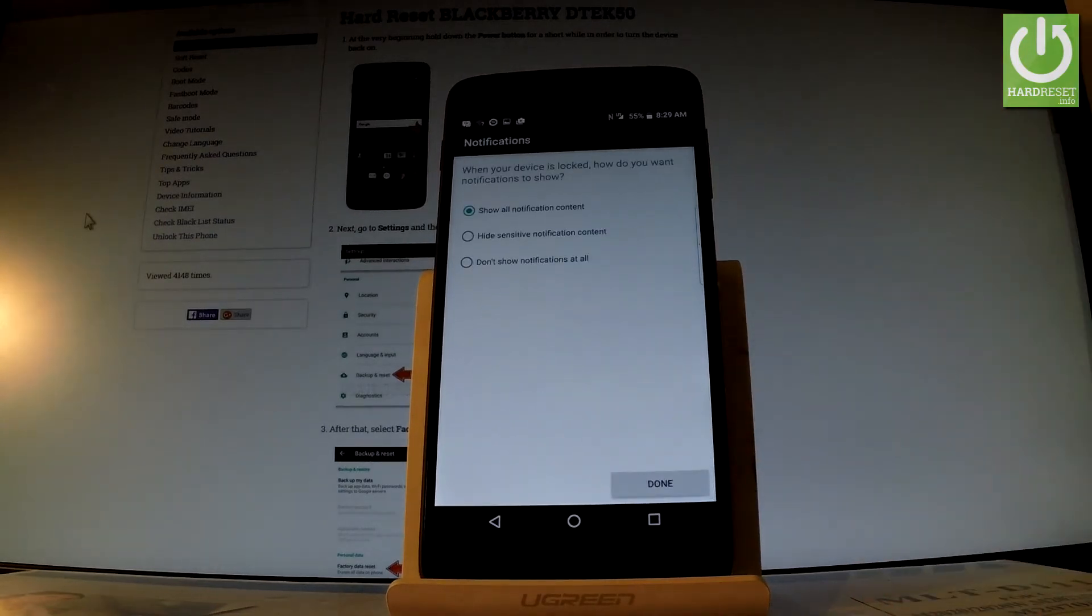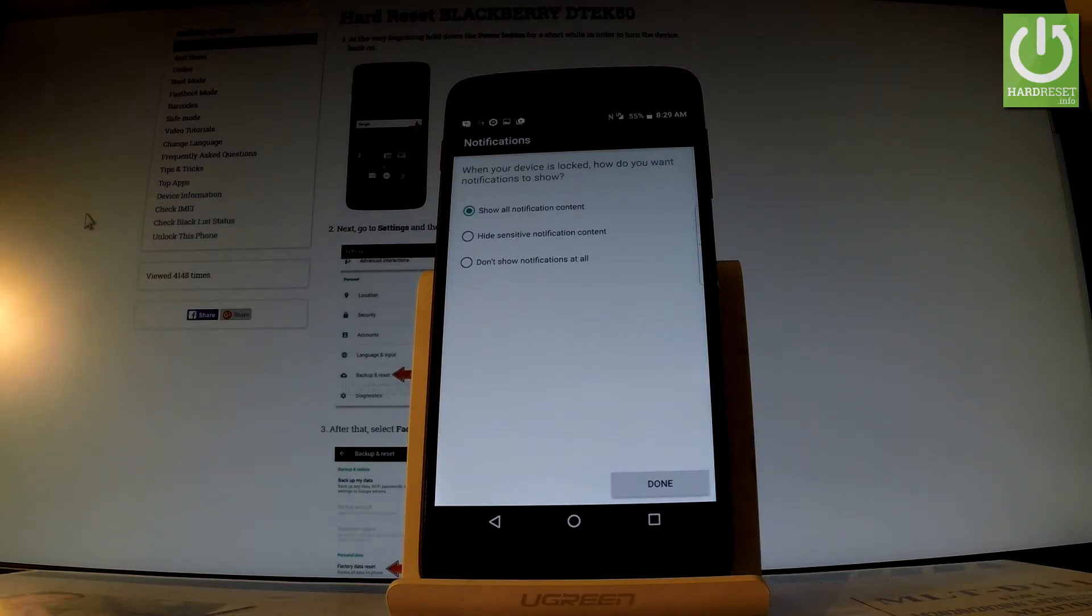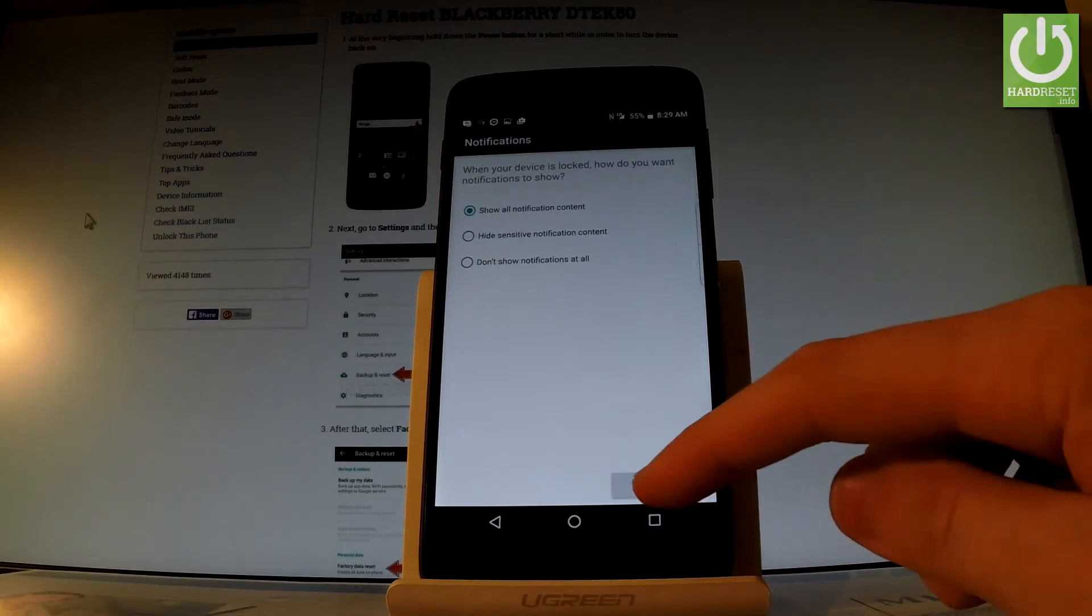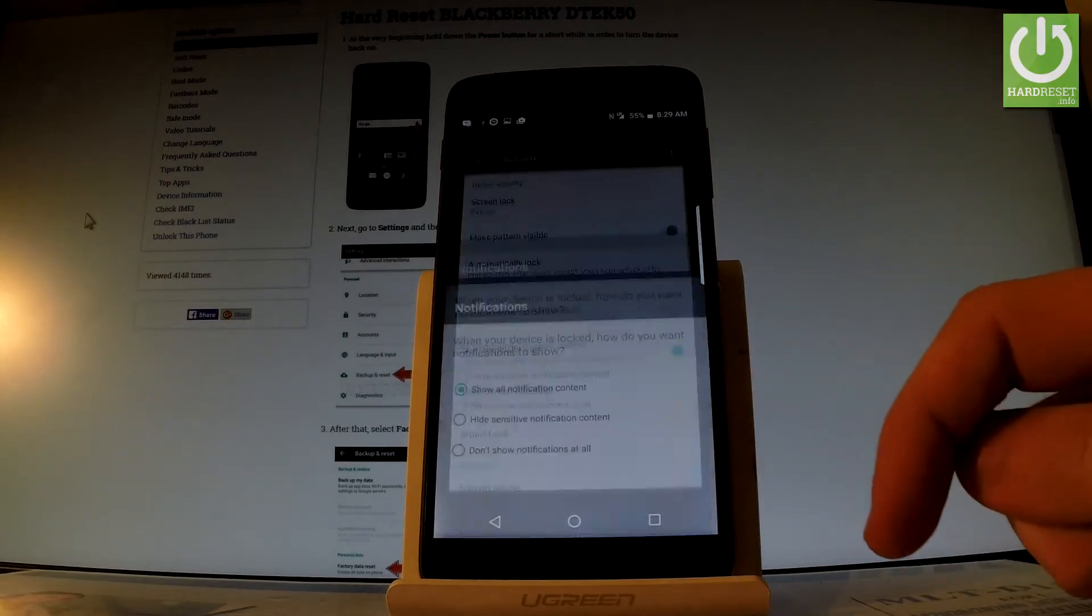Now you have to choose your form of notifications. You can select show all notification content, hide sensitive notification content, or don't show notifications at all. Let me choose the first one and tap done.